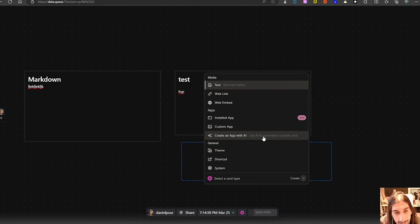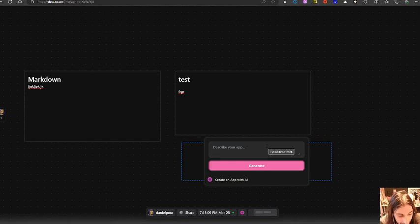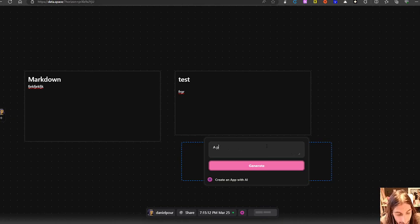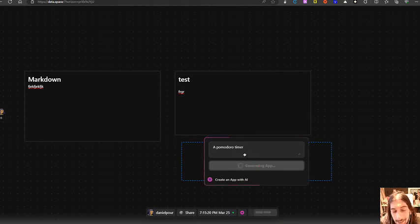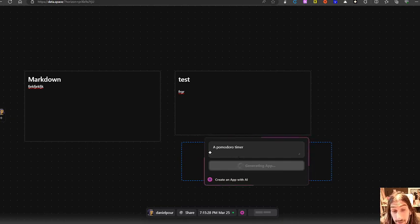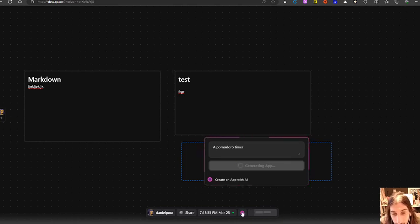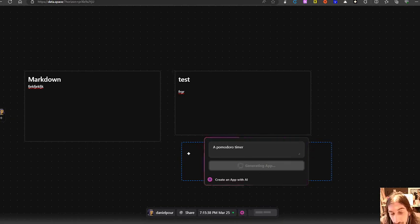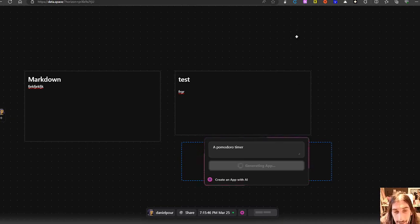So let's say I wanted to use AI to generate a custom card. So let's say I needed a Pomodoro timer, Pomodoro timer like this and press generate. Let's see what it does. Hopefully it doesn't take too long. Again, it is still really early for all of these apps and even for this app. So it might have some bugs. It might be a little slow, but the point of this is that you can generate different apps using an AI prompt, which will appear right here.